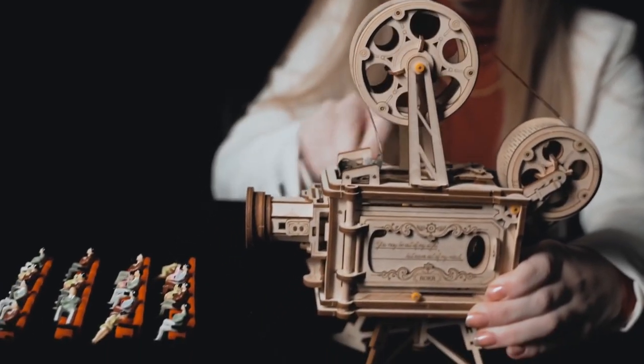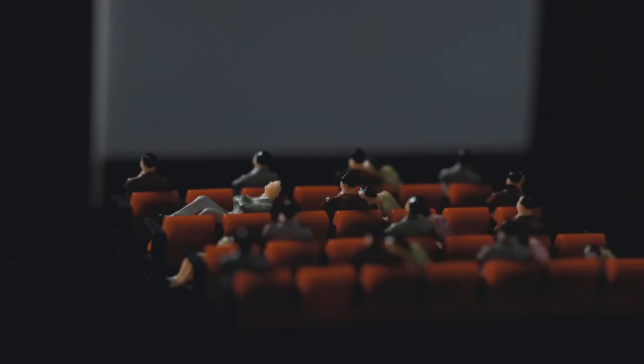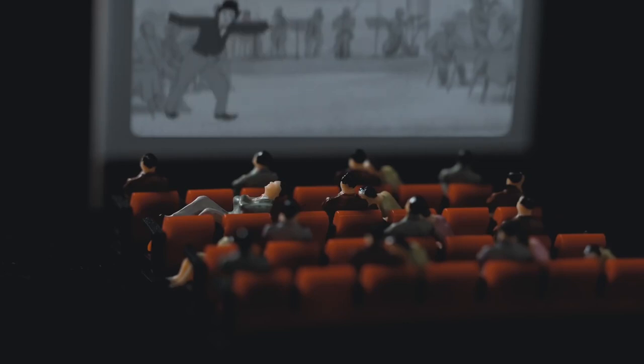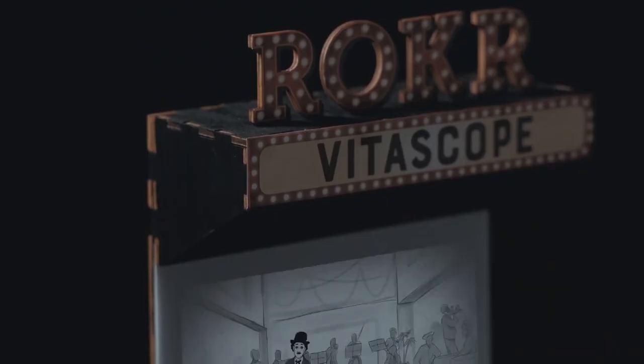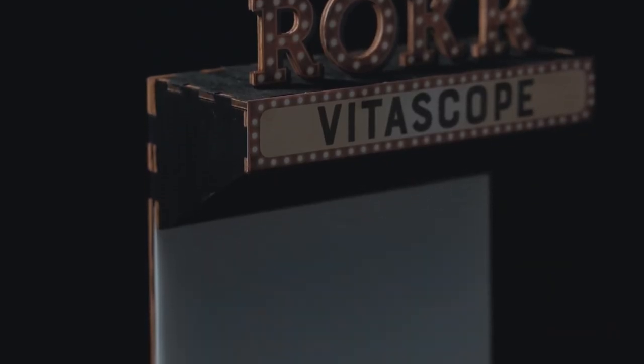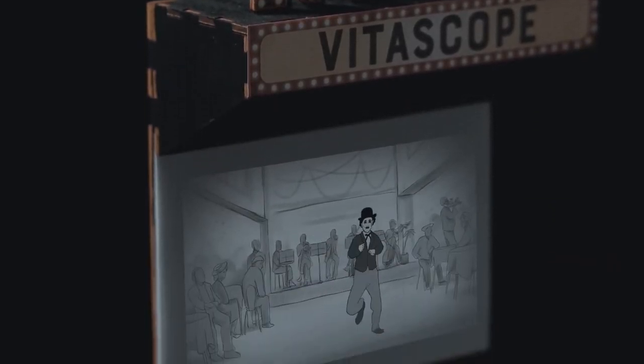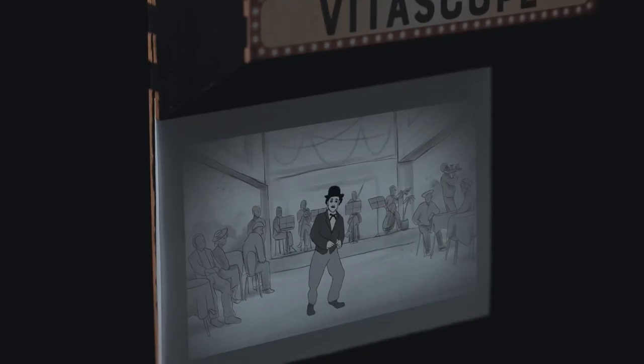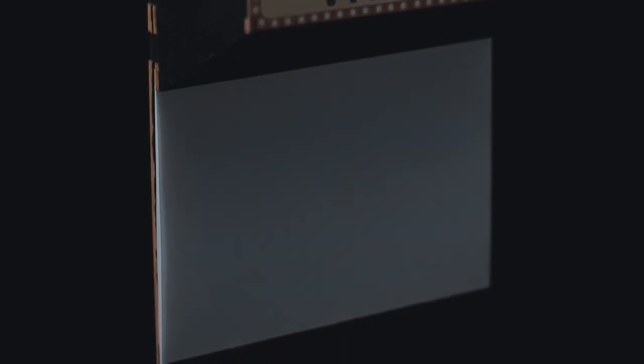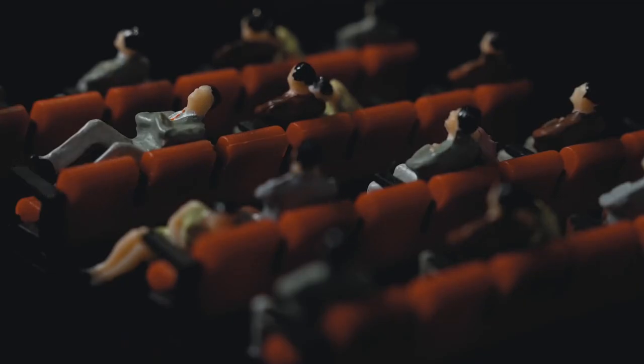Lights off, the movie starts. Don't you want to watch a black and white movie?